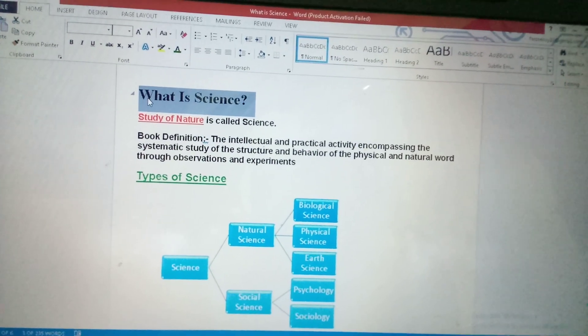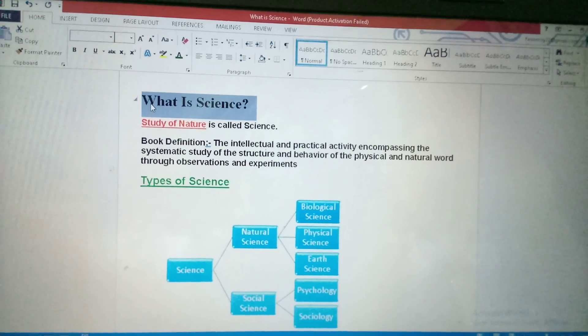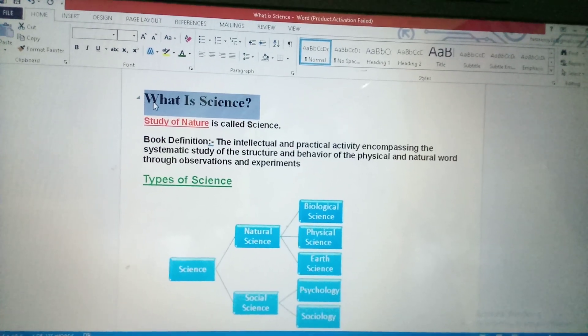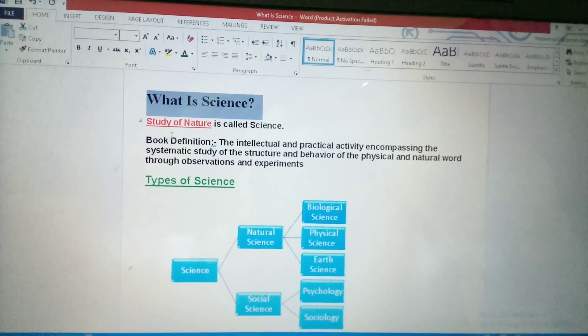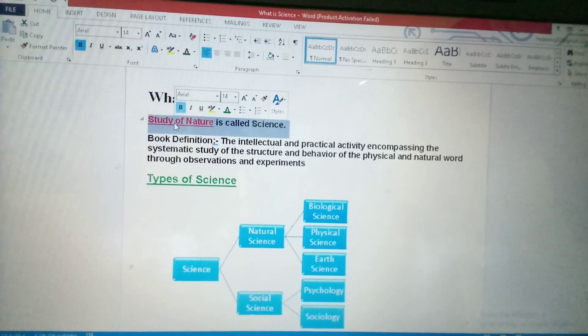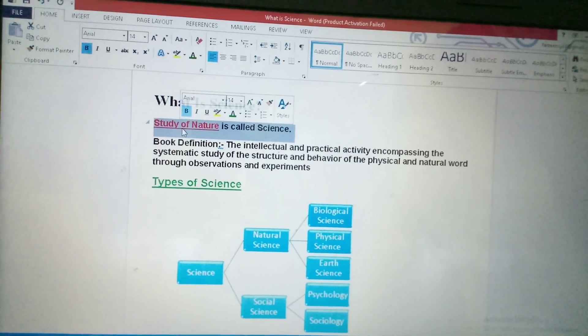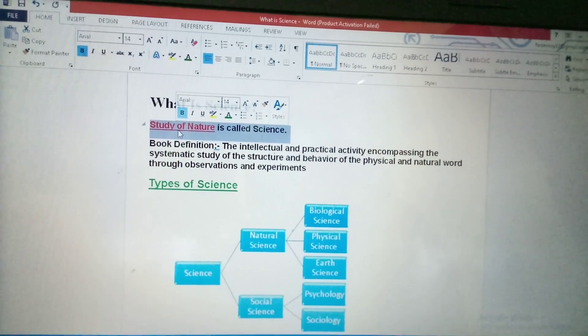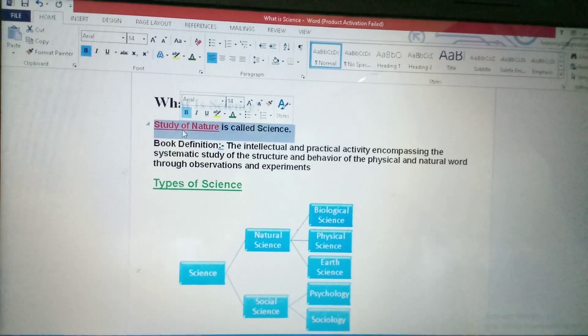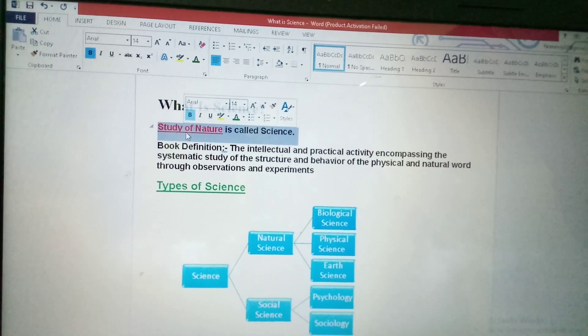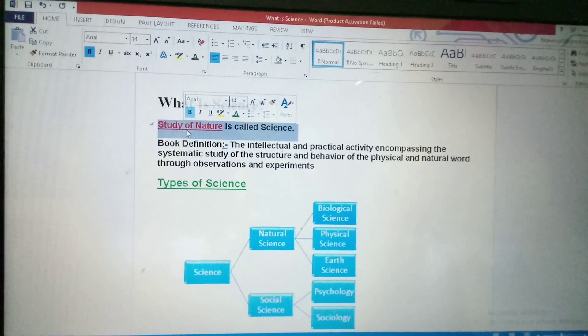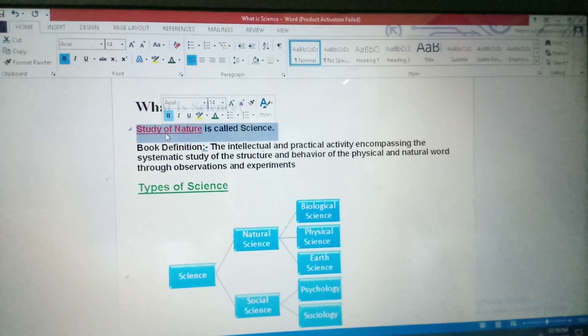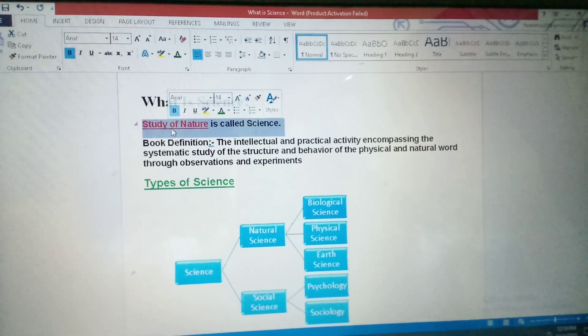What is science? If someone tells you what is science, just simple, tell him that study of nature. Study of nature is called science. This is the simple definition of science. There are some more definitions in the book also, but the simple definition is that study of nature is called science.